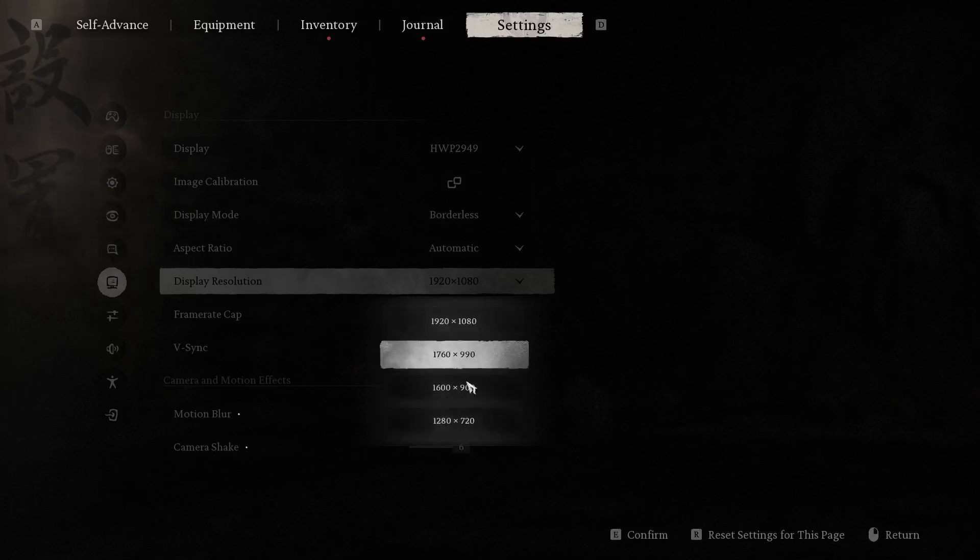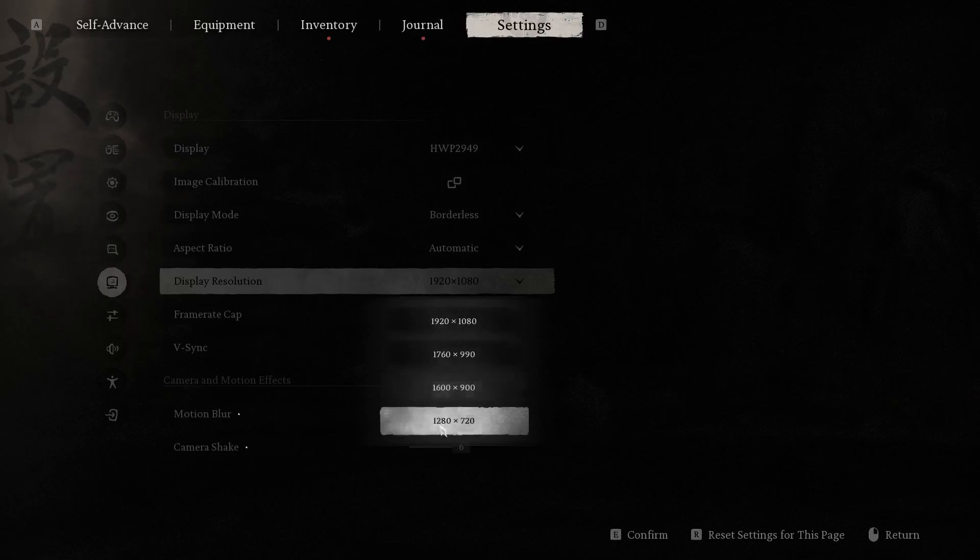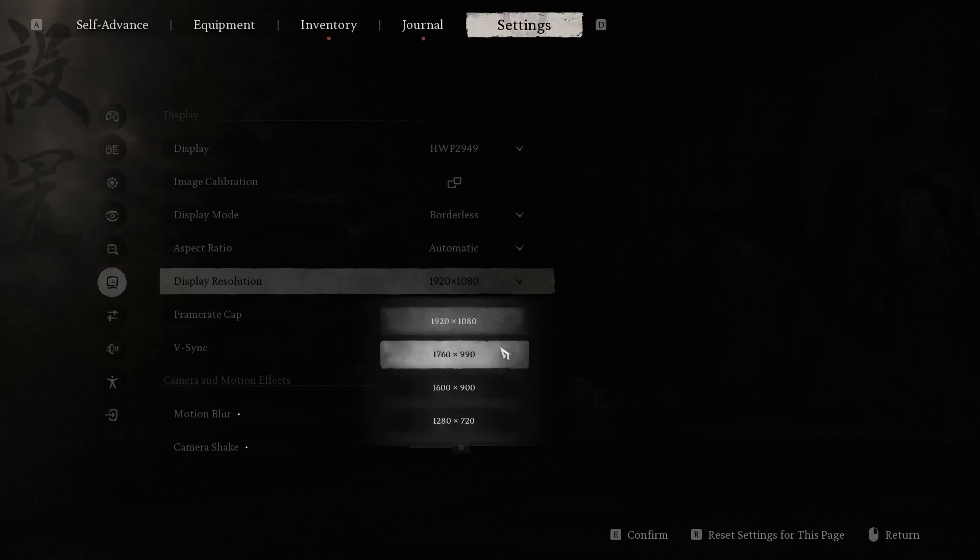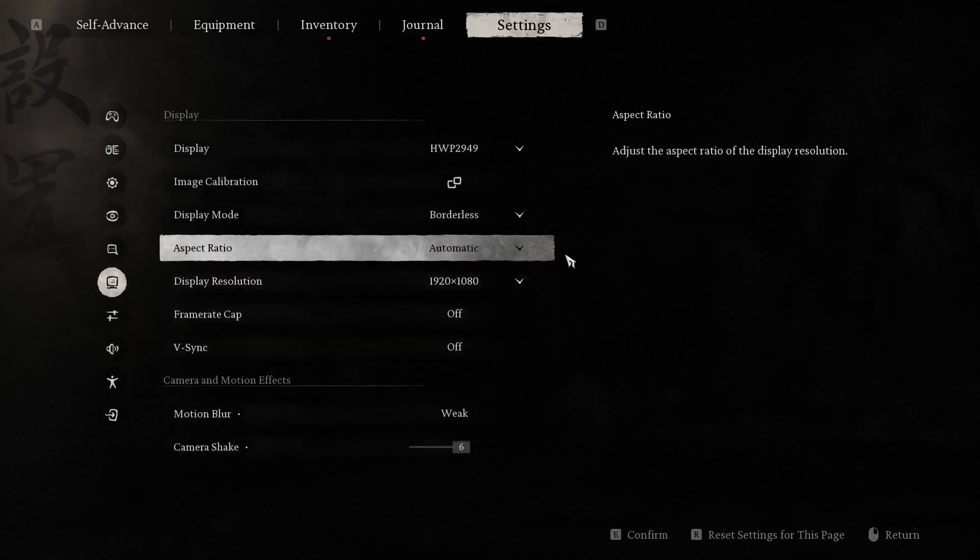Here you can change your display resolution and choose your preferred one. Thanks for watching, like this video, subscribe to our channel, and bye. See you.